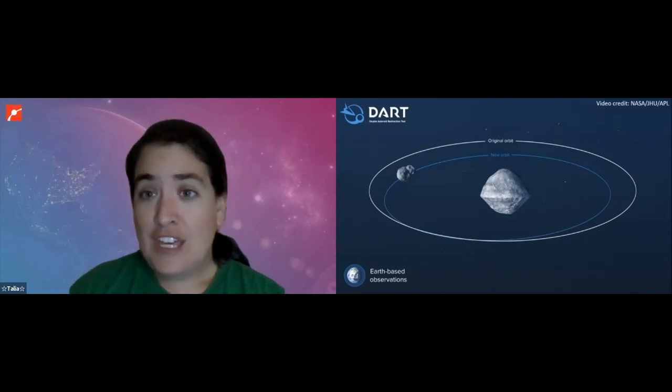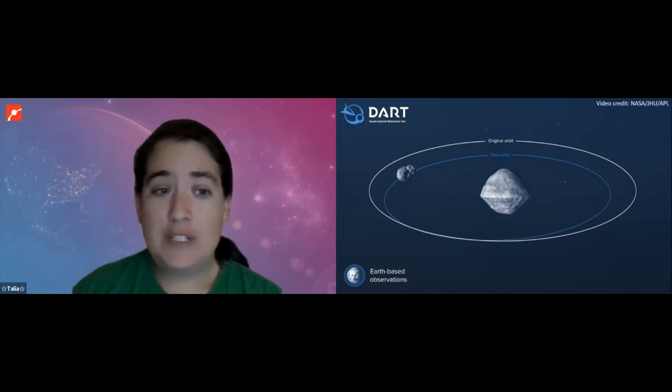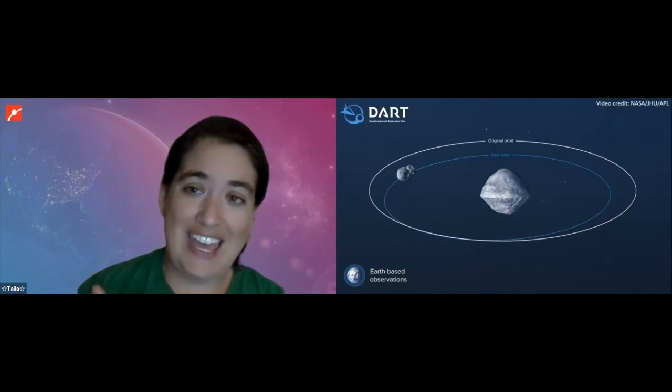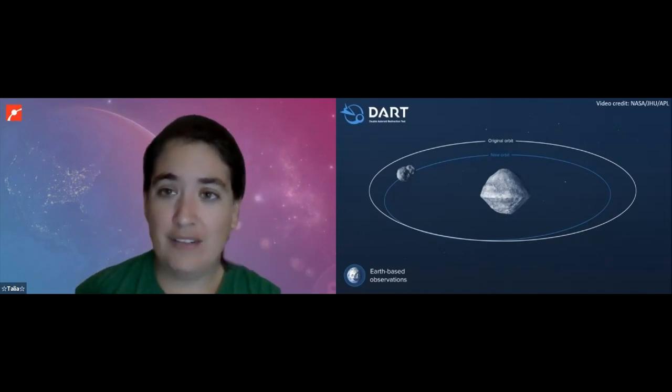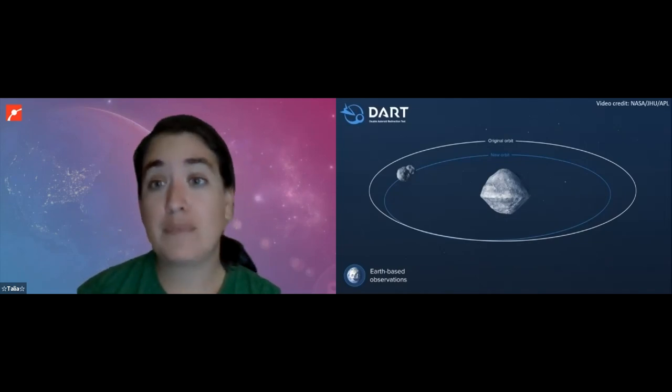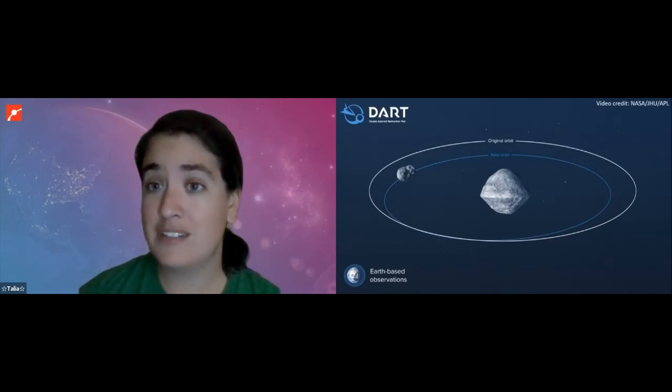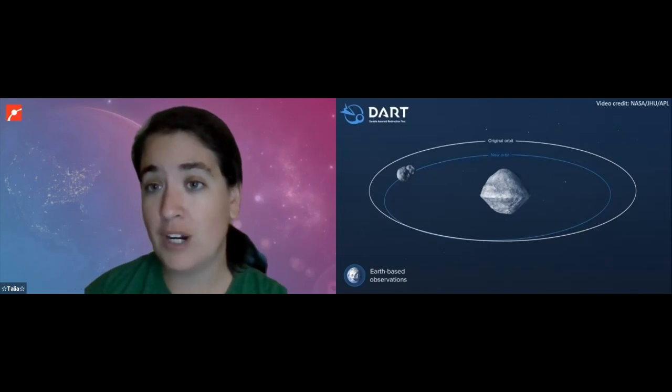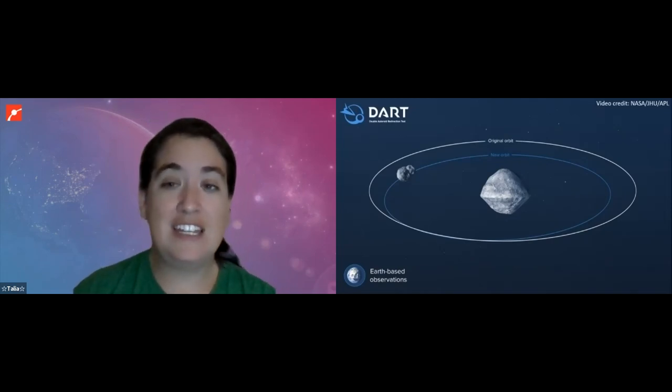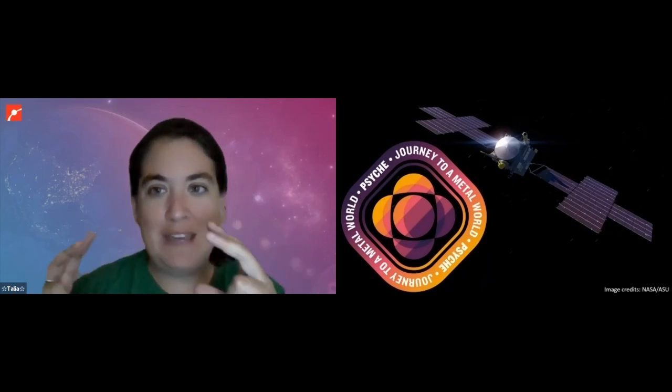So those are the 2021 asteroid missions, but it's not the end of the upcoming missions to asteroids that NASA is preparing for. There is another one on the docket within the next year called Psyche. Now this one is a little confusing because both the spacecraft and the target asteroid have the same name. The spacecraft is named Psyche, and so is the asteroid it's heading for. I don't know why they did that. That seems awfully confusing to me. But yes, both the asteroid and the mission are named Psyche.